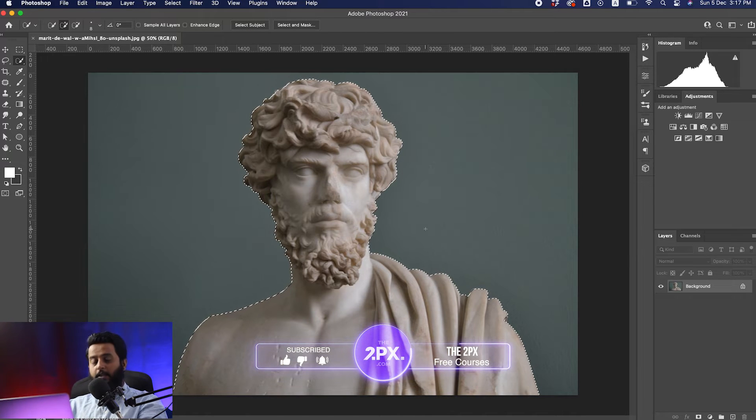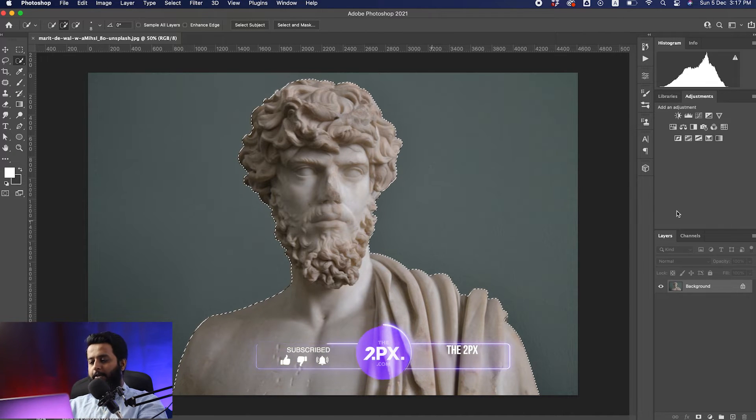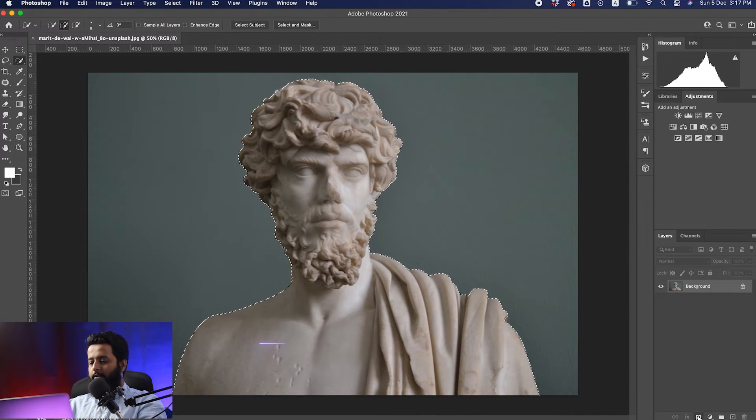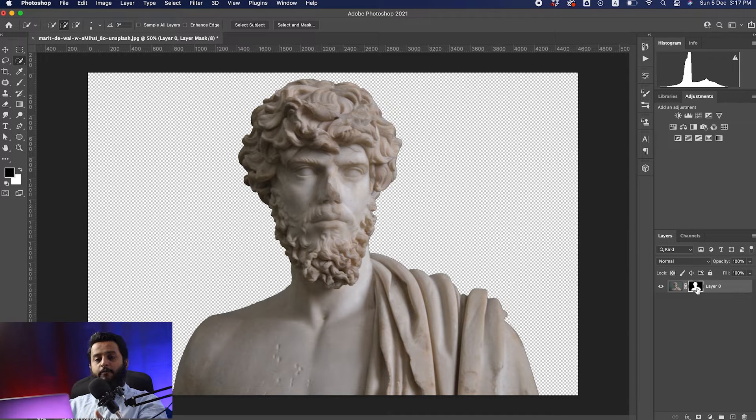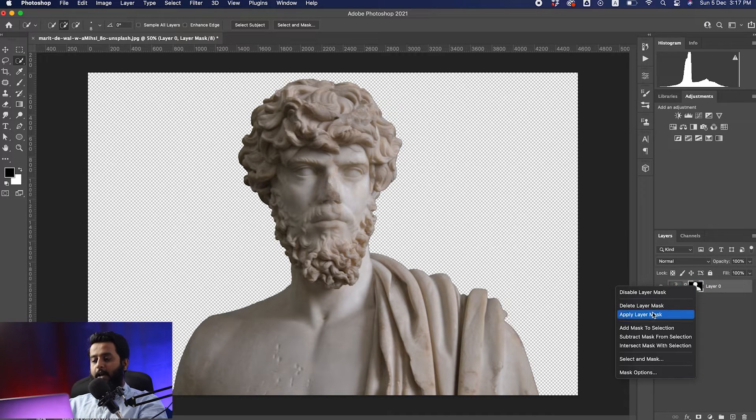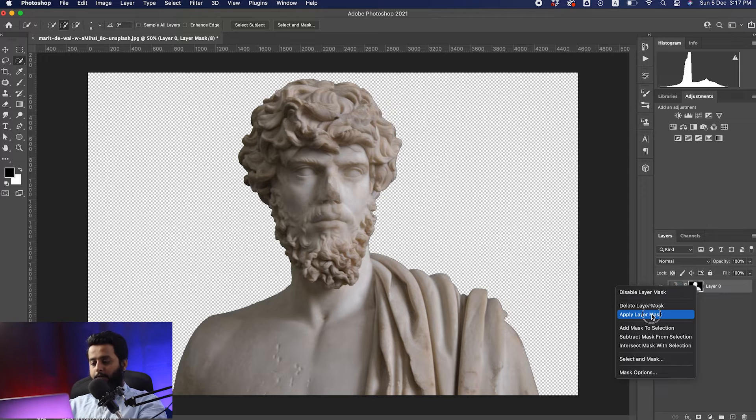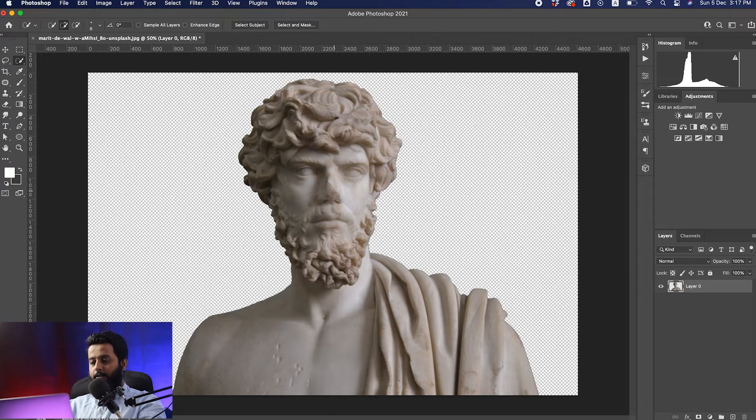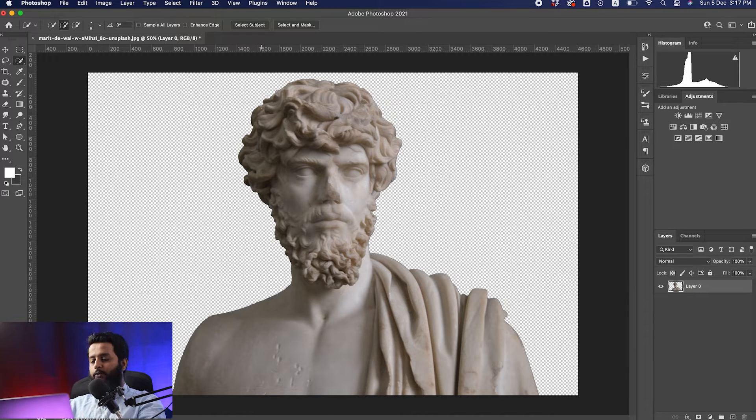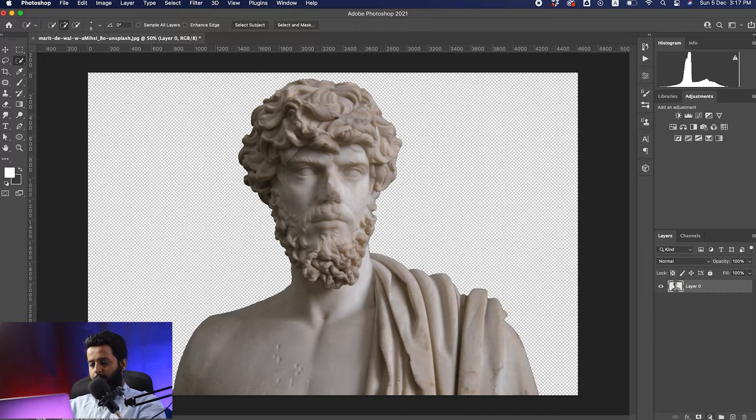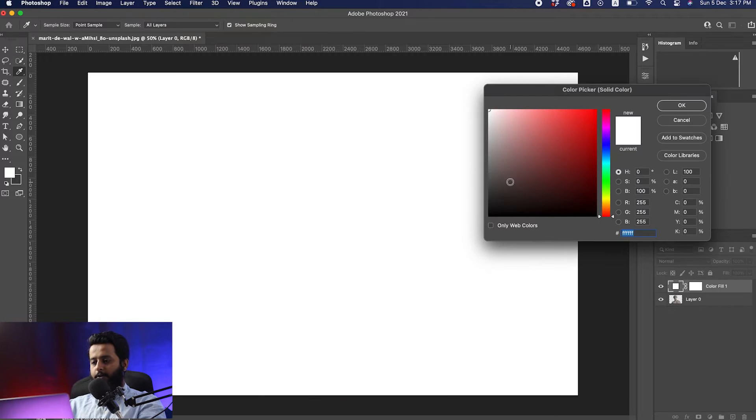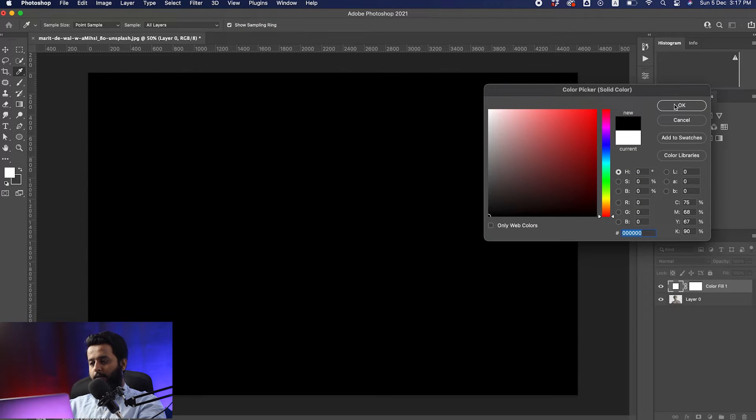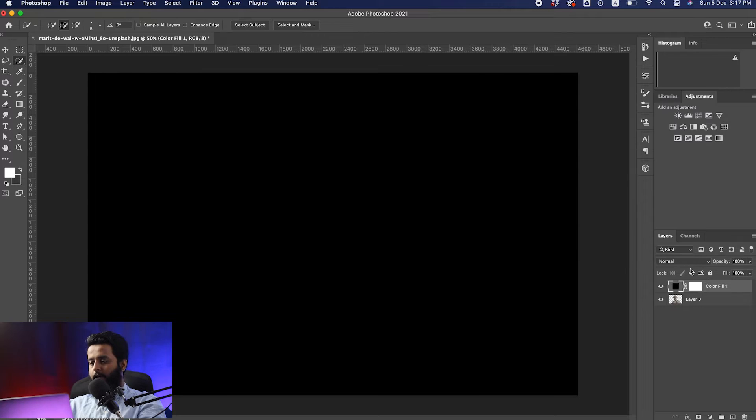Once you hit select subject, the selection is made. Click on the mask, then right-click on the layer mask and hit apply layer mask. Next, choose a background for it. Go to solid color, choose any darker color you have, and move it to the back.